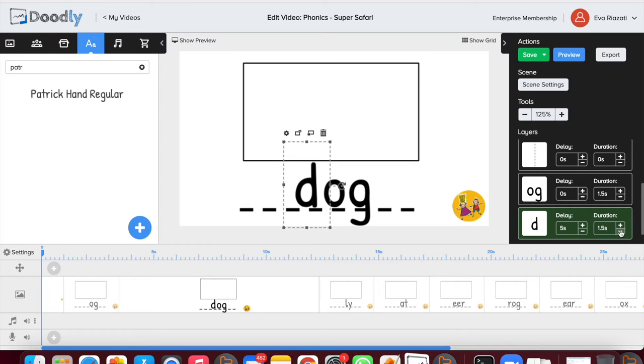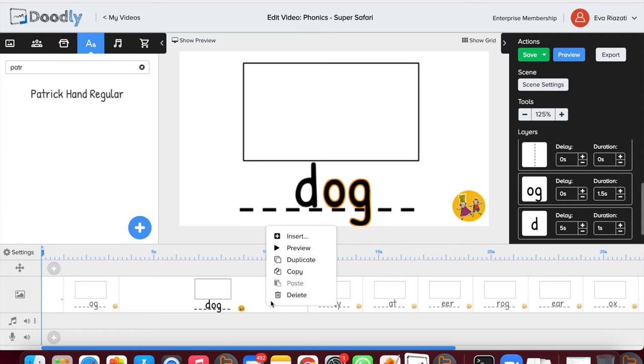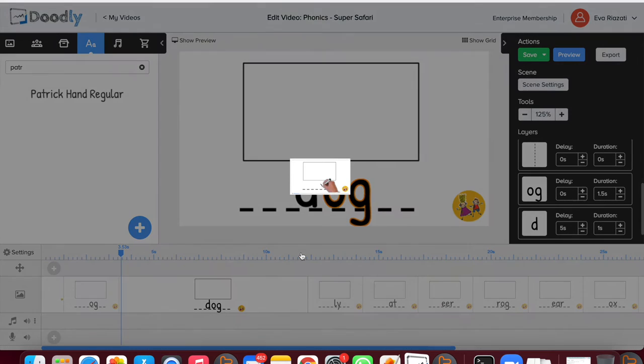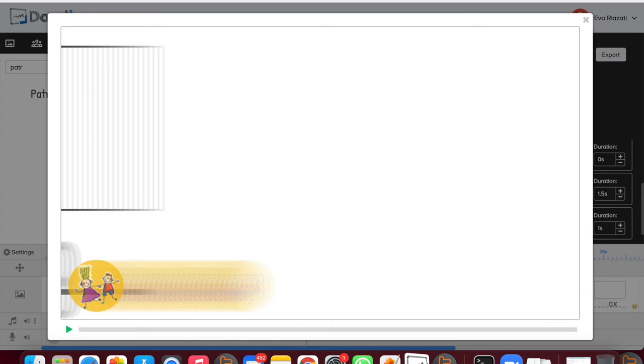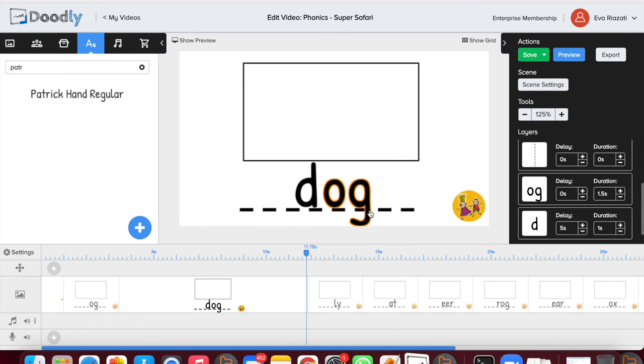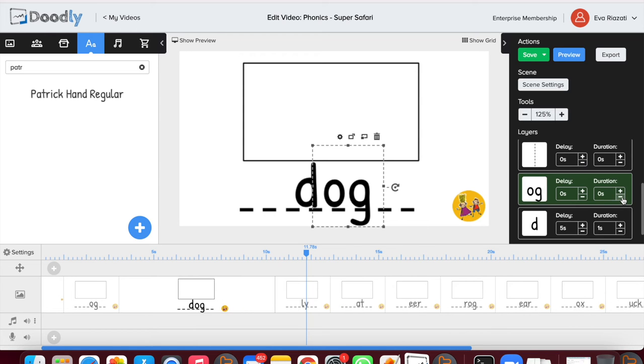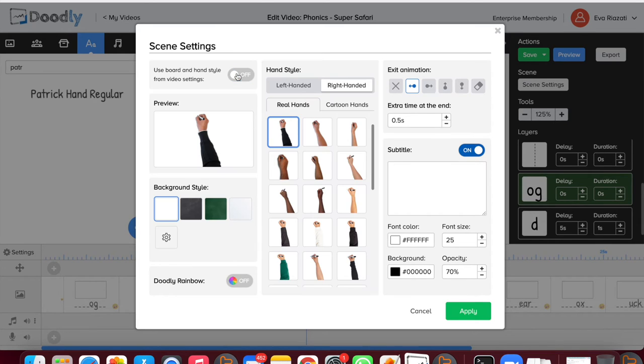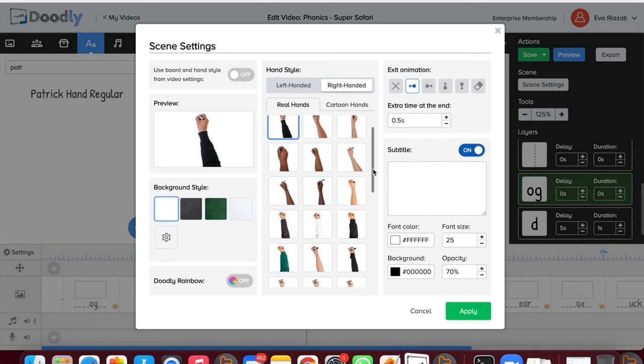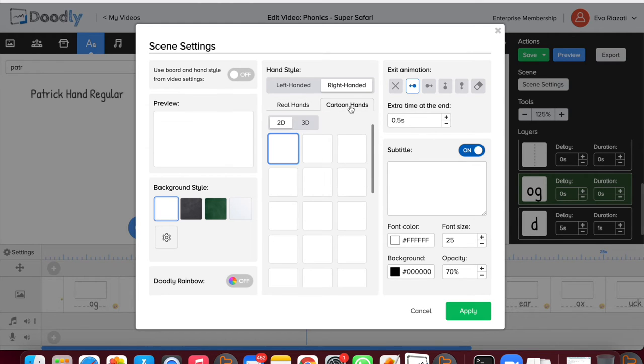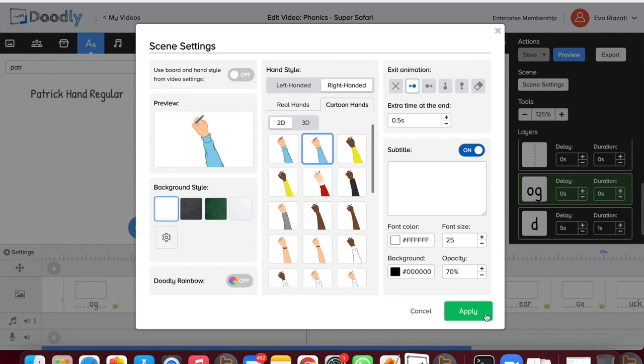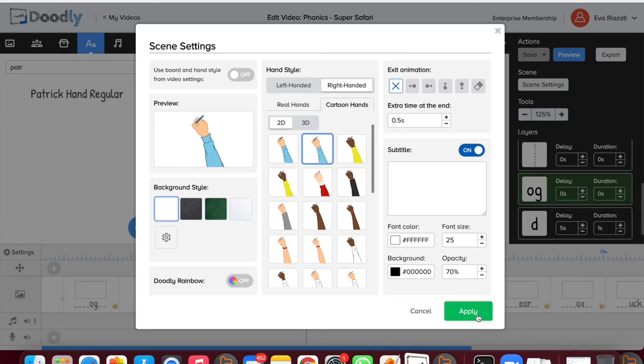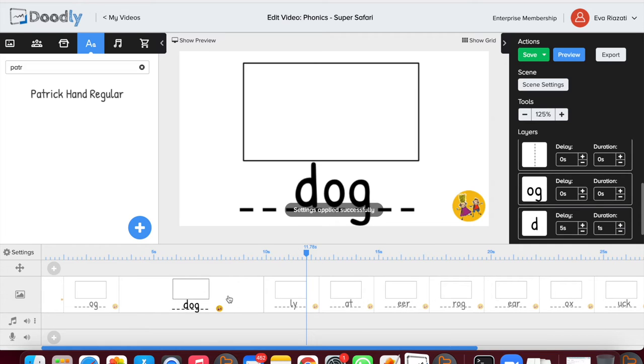Let's have a look at how it looks. First we have the letters, and then after five seconds letter D is written. It's a good start, but I don't like a few features about this slide. First of all, I don't like the hand that is used for this video, so let's change it to cartoon hands since this video is for children. Let's choose one we like. I chose the one with the blue shirt. Let's preview it again and have a look if we like the hand this time.